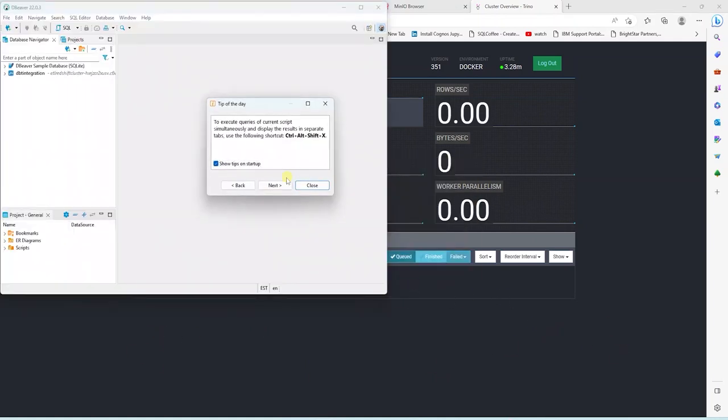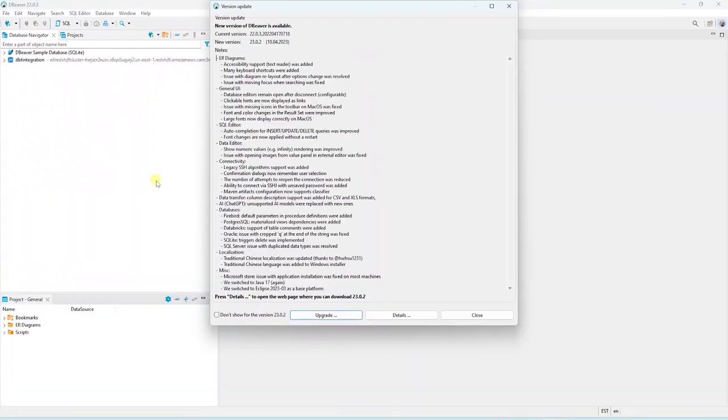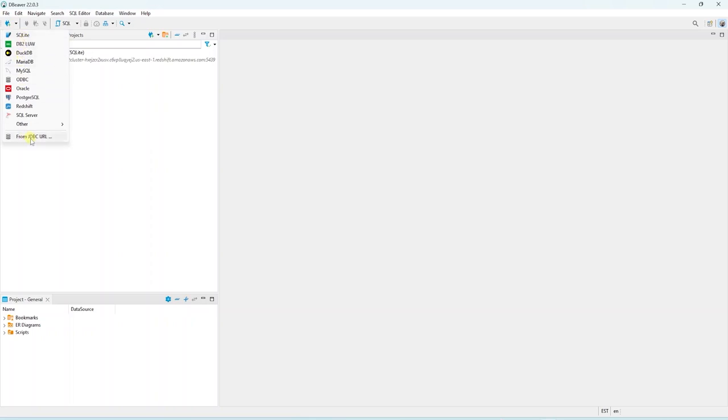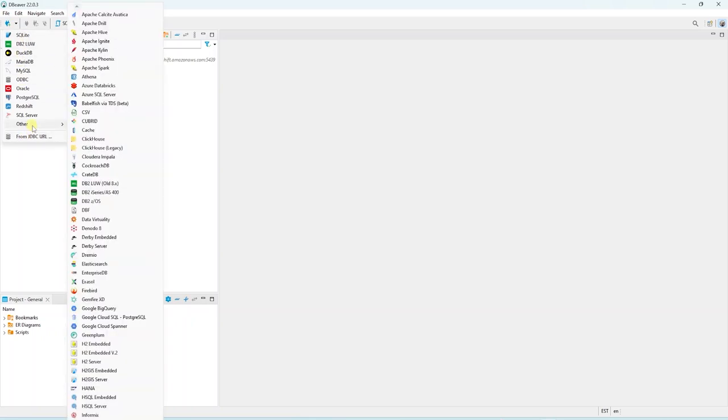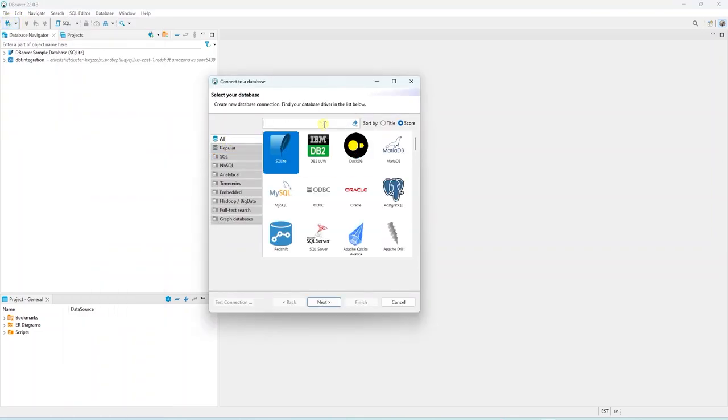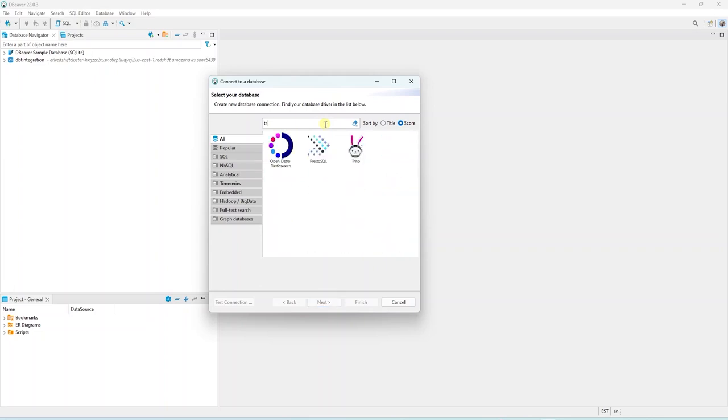To connect to the Trino SQL engine, we will use dBeaver. This is a free database management tool, and it supports a variety of databases. In dBeaver, we click on the new database connection icon. This brings up a dialog box, where we can search for our target engine. And we are going to search for Trino.